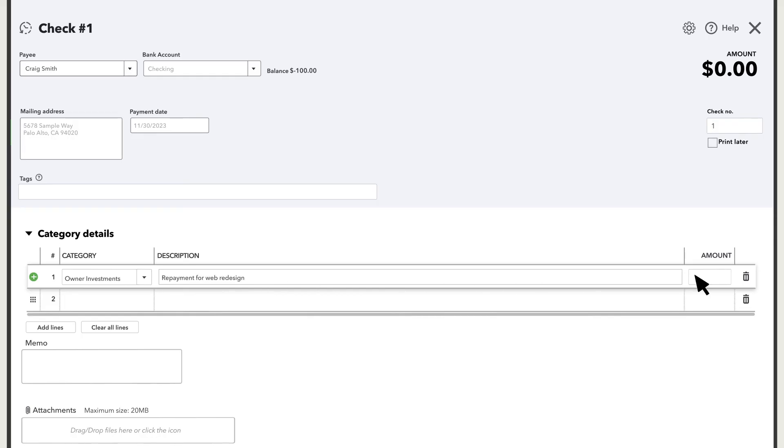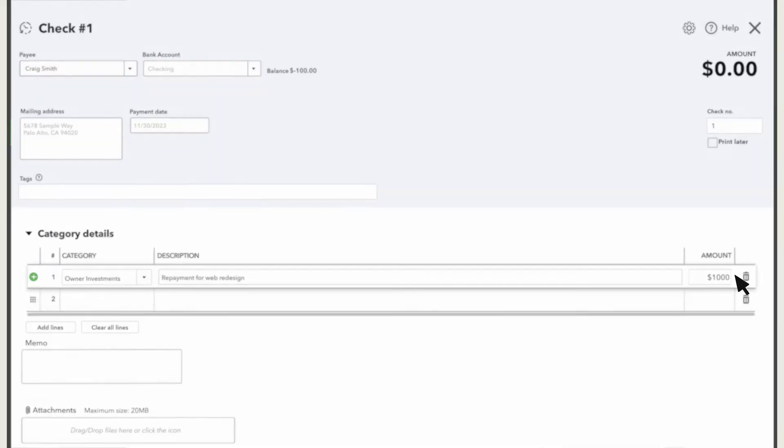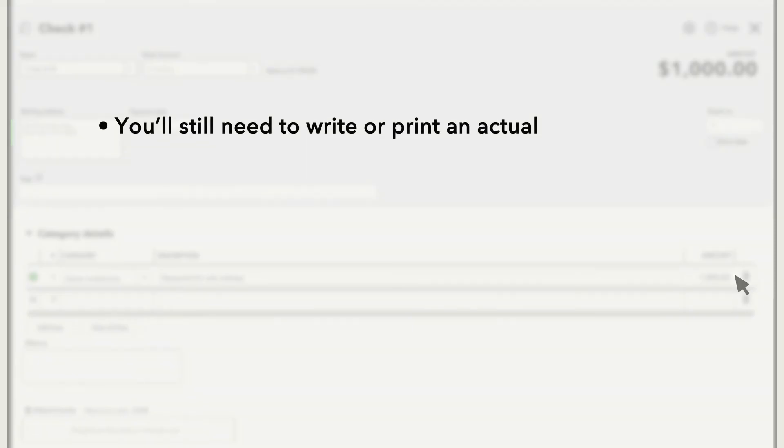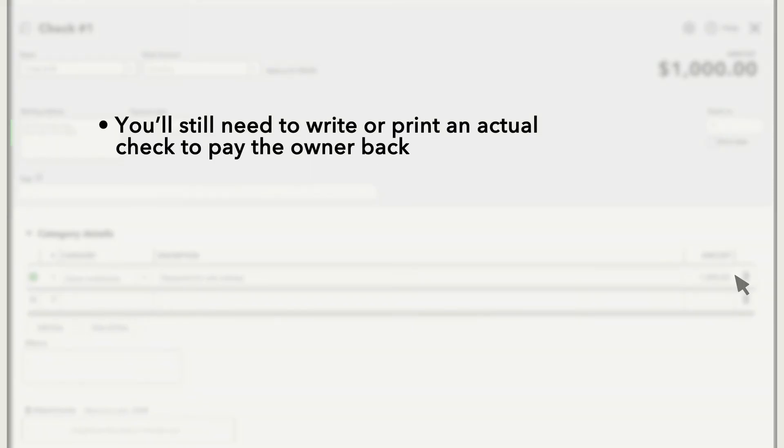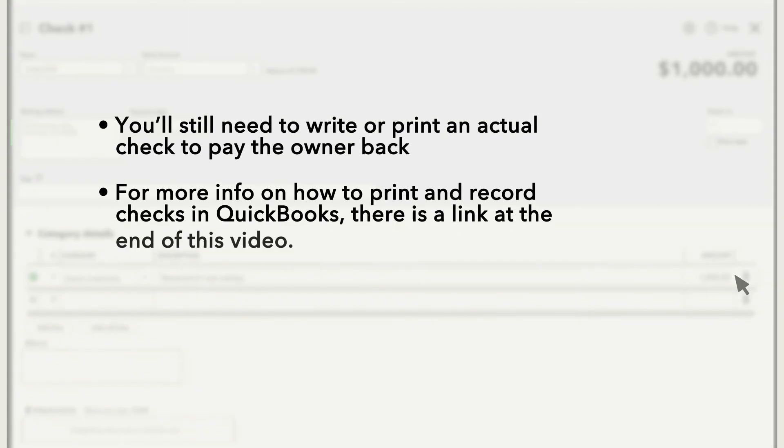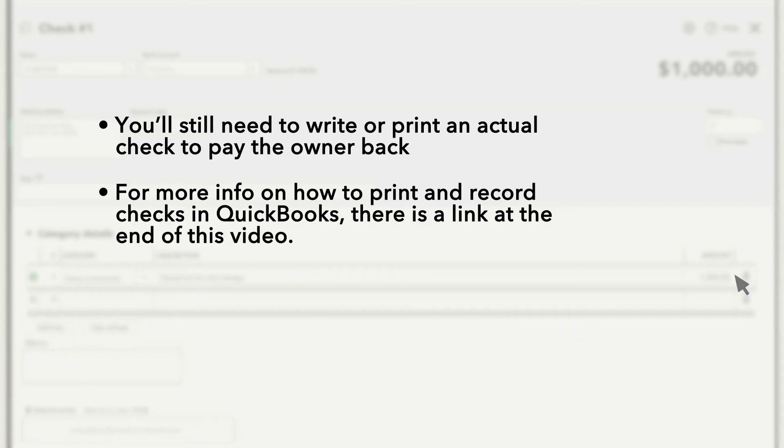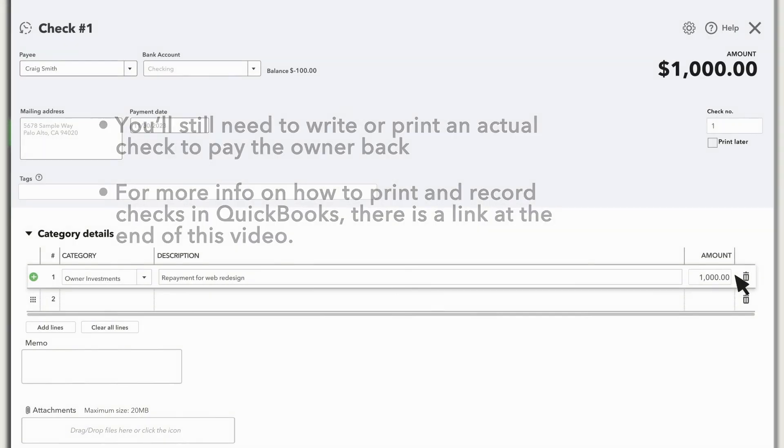This records the reimbursement in QuickBooks. You'll still need to write or print an actual check to pay the owner back. For more info on how to print and record checks in QuickBooks, there's a link at the end of this video.